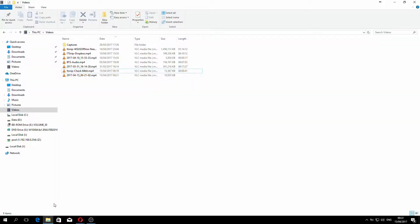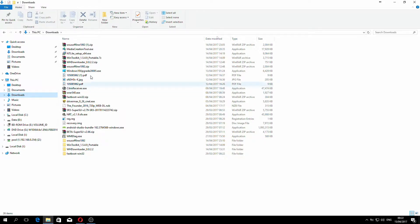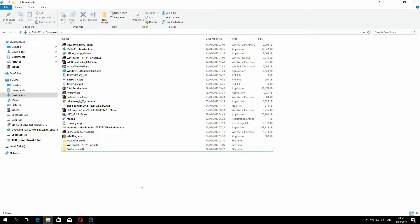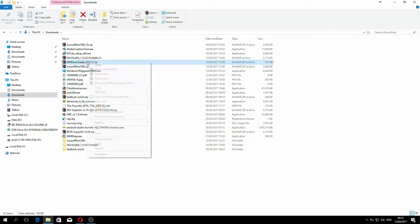Once it's been downloaded, it will go into your downloads folder. As you can see, I've got it here, so I'll delete it because it's already extracted, but there is an actual file. Once it's downloaded, it's called WHDownloader_0.0.2.2.zip.